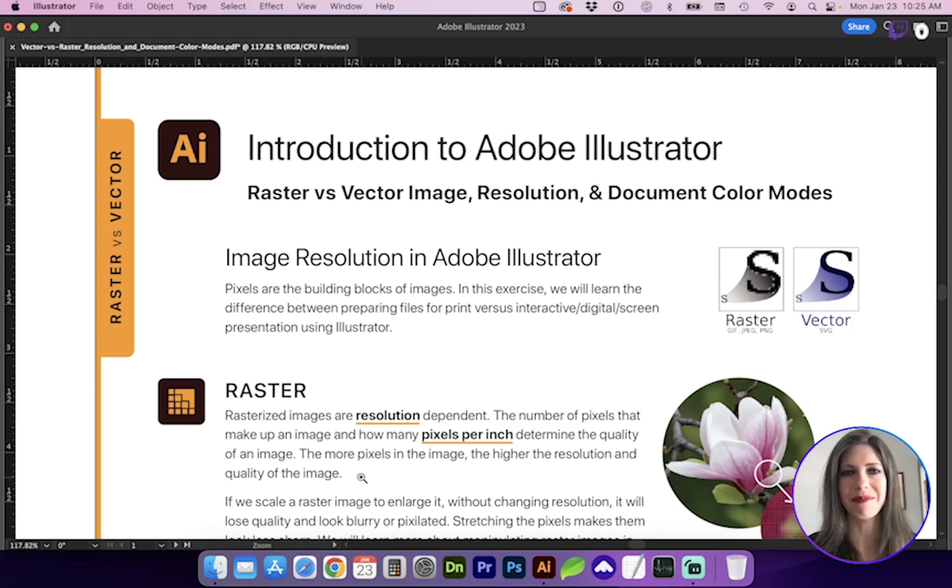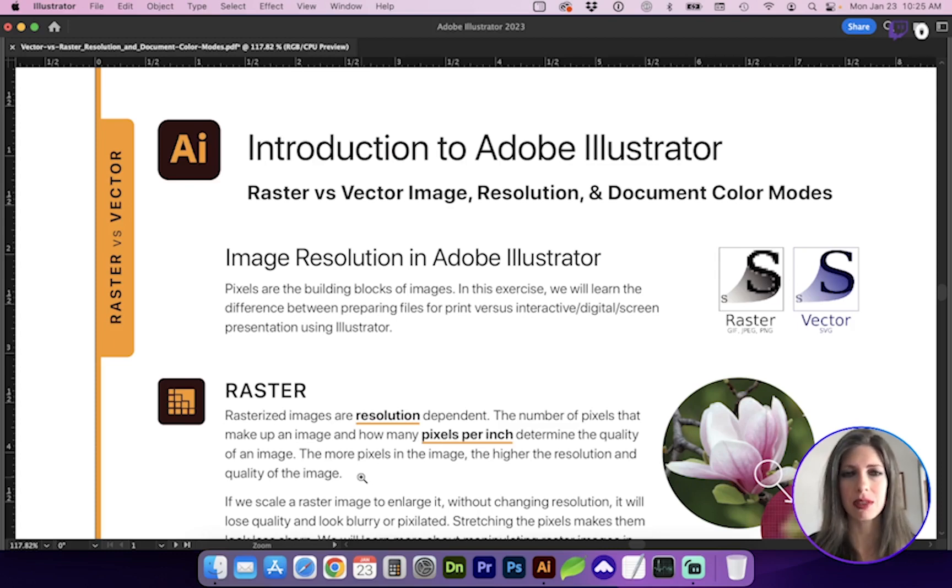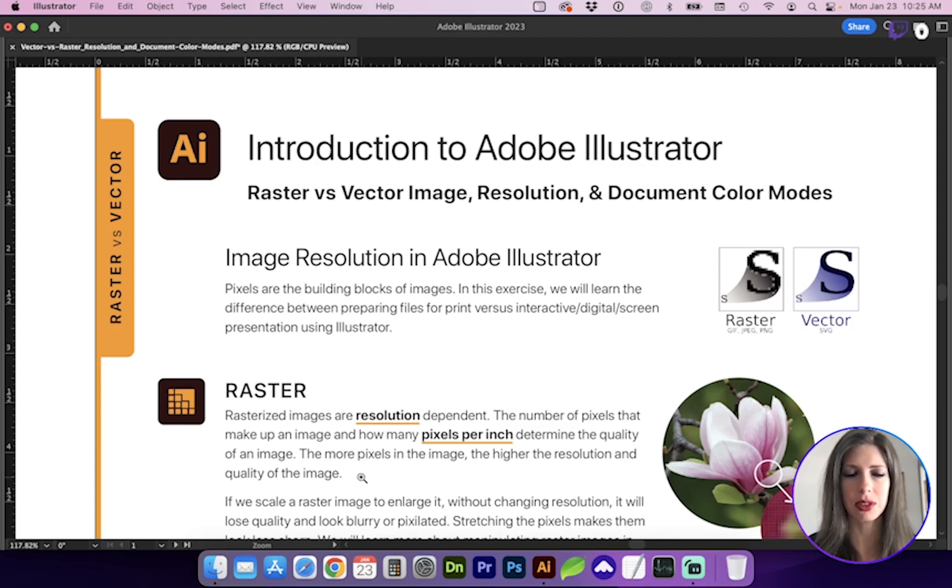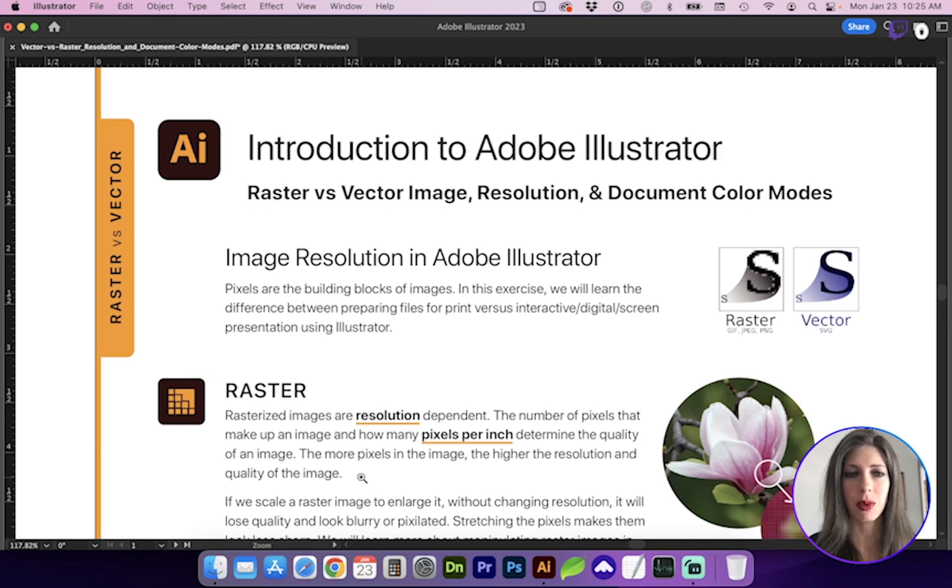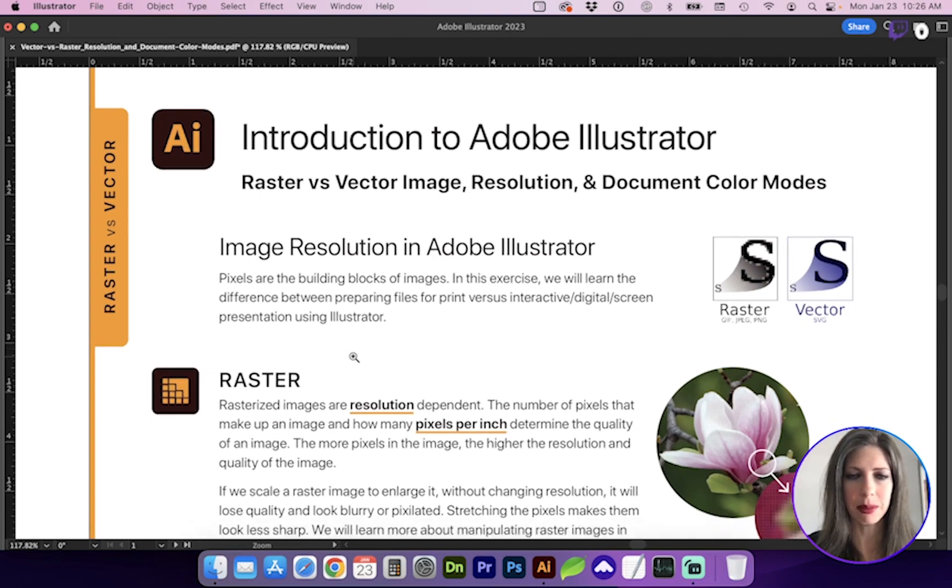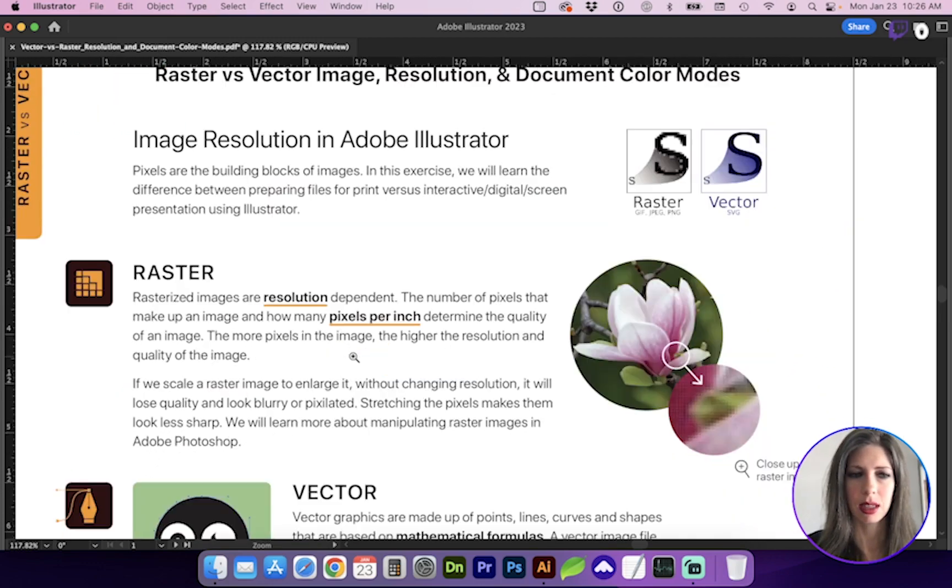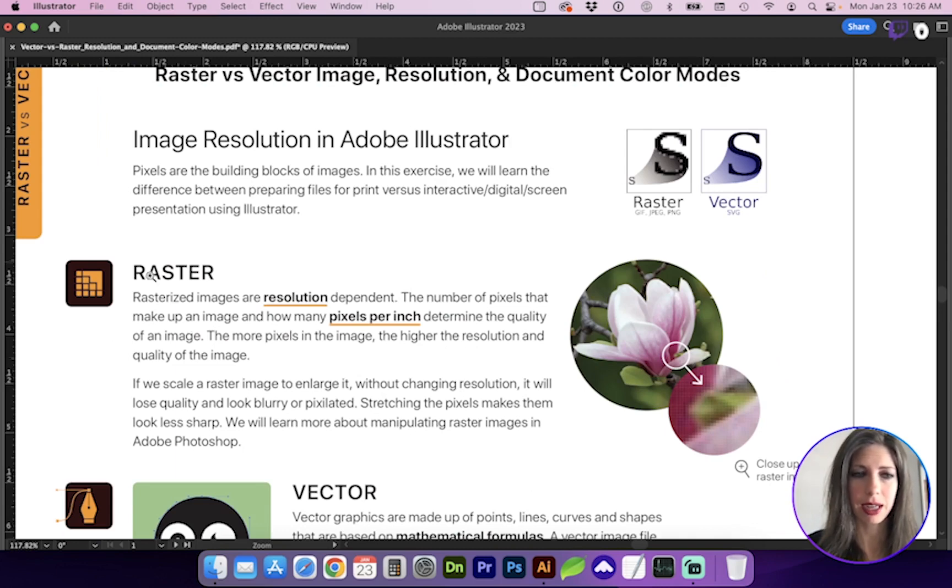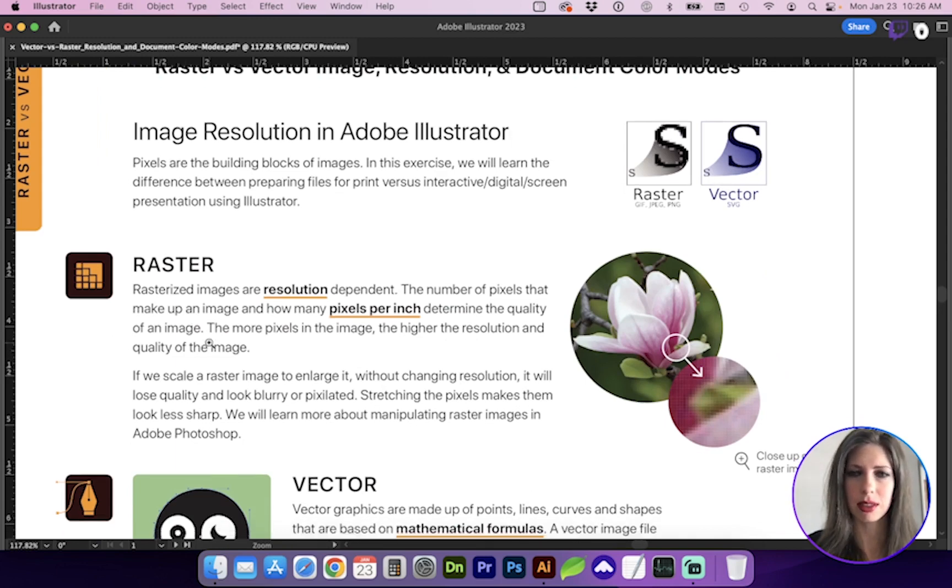Hello and welcome. In this video, let's cover raster versus vector images, resolution, and document color modes. So what is image resolution? Well, pixels are the building blocks of images. So speaking of pixels, let's look at raster images.